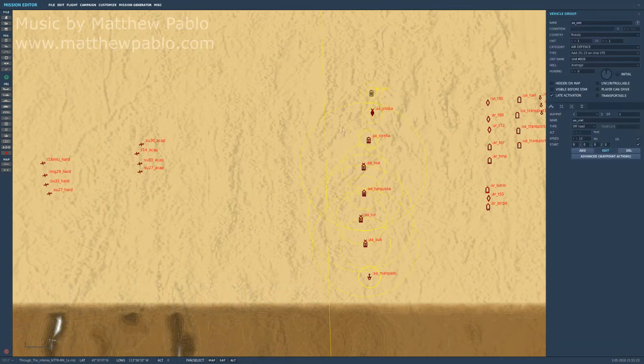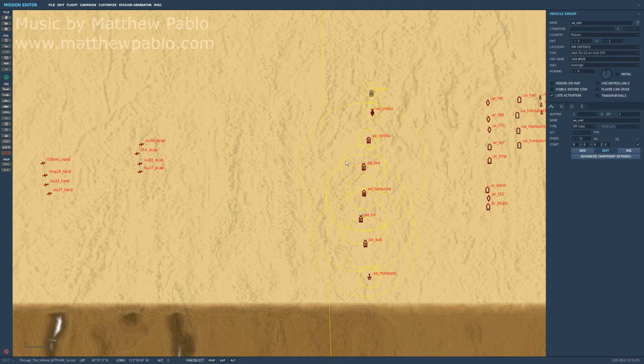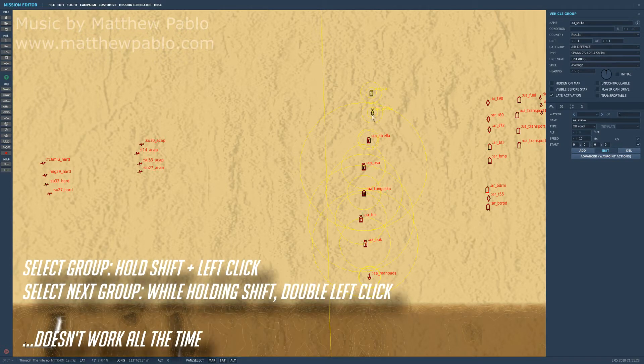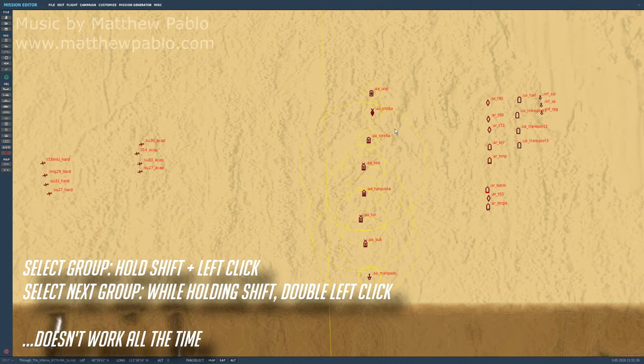You can do that by selecting a group, holding down shift, and then double clicking the next group. But there's a problem right there. When you click on this one it just disappears and it happens intermittently. You could get lucky and get all of them.